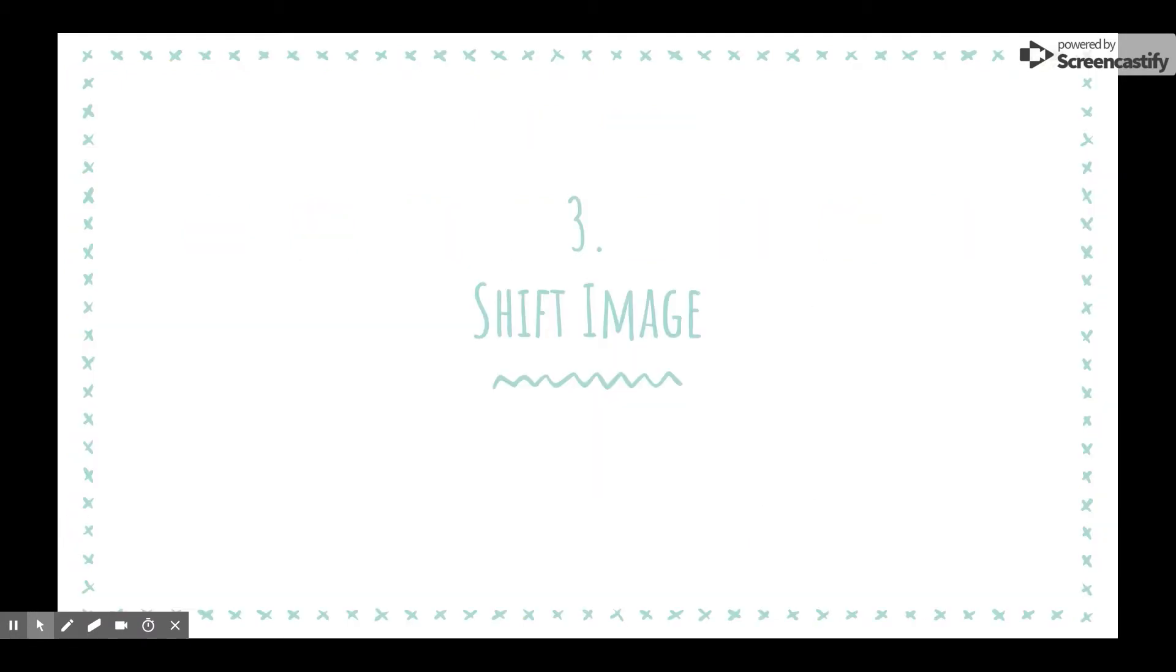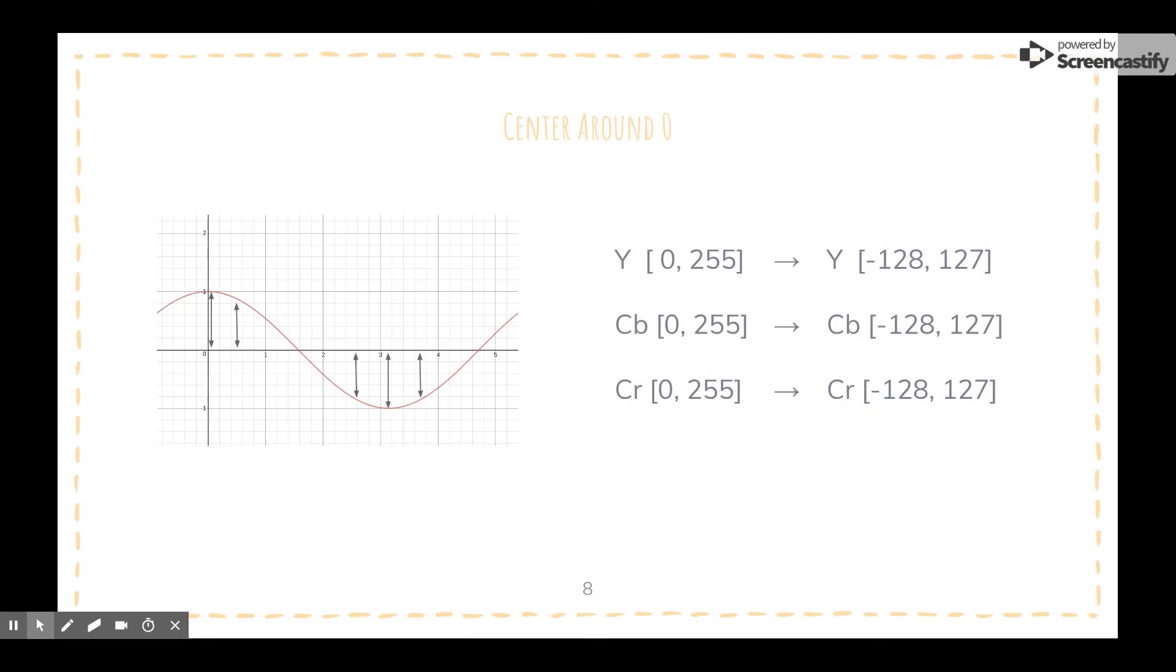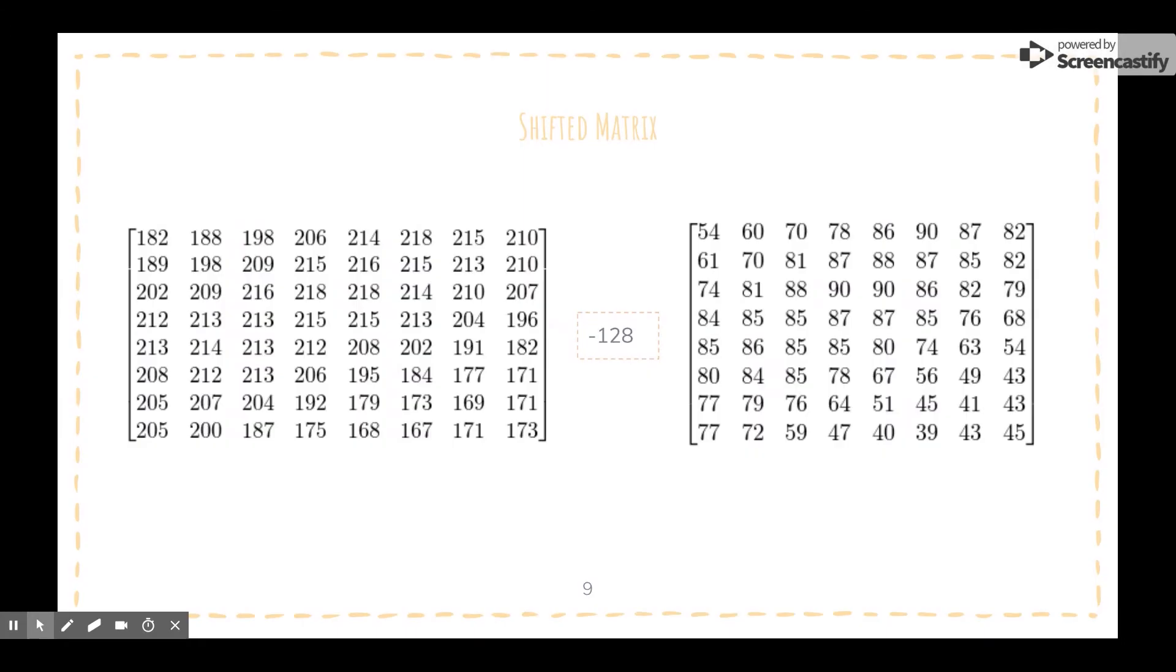Since cosine is centered around 0, we have to center the component values around 0 as well. Right now they range from 0 to 255. So to center them, we have to subtract 128, the midpoint, from each value. Here are our two matrices. The original matrix containing the Y component values is on the left and the shifted one is on the right. We obtain this matrix by subtracting 128 element-wise.